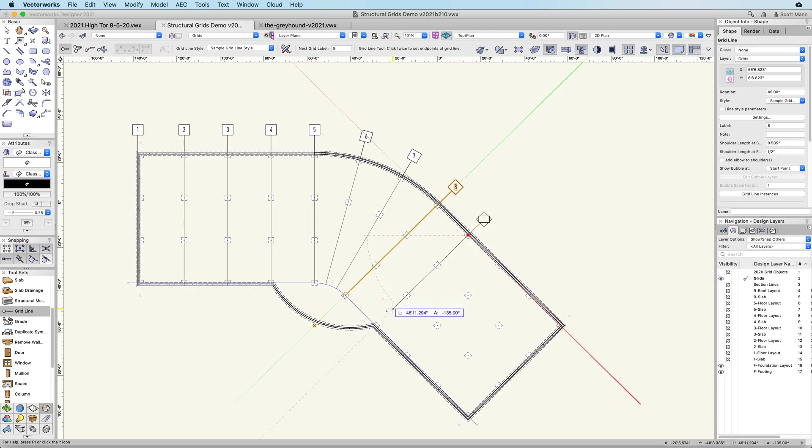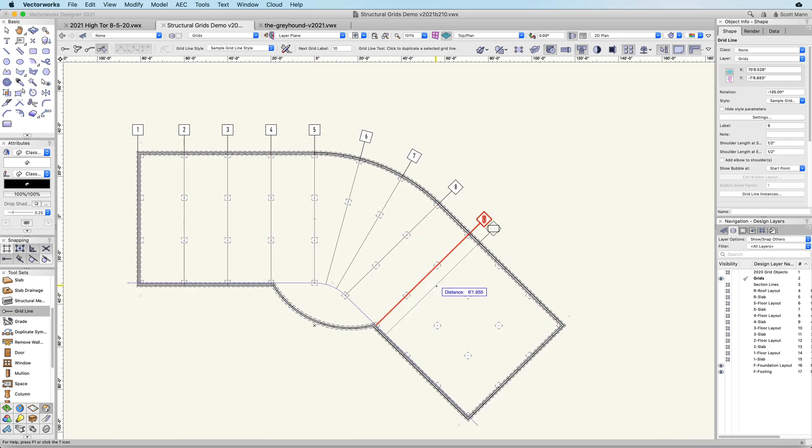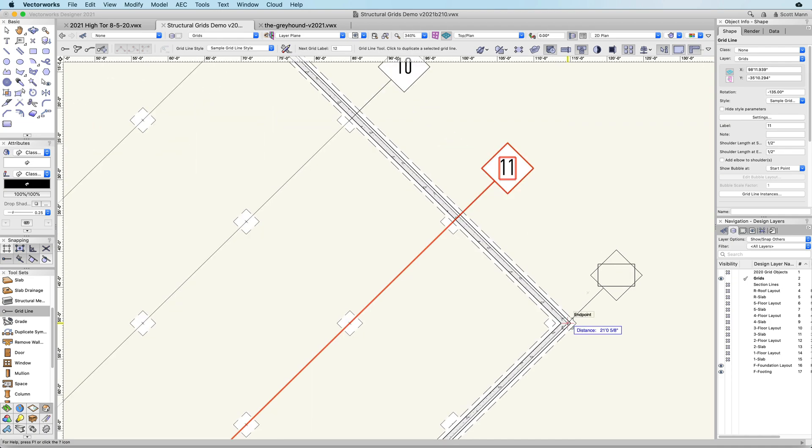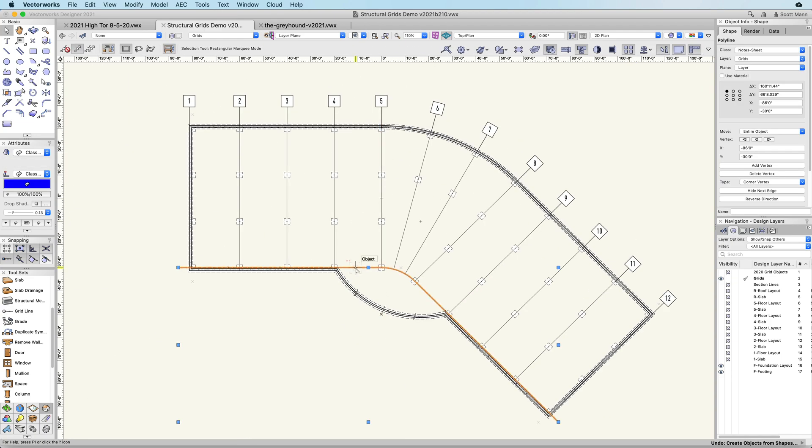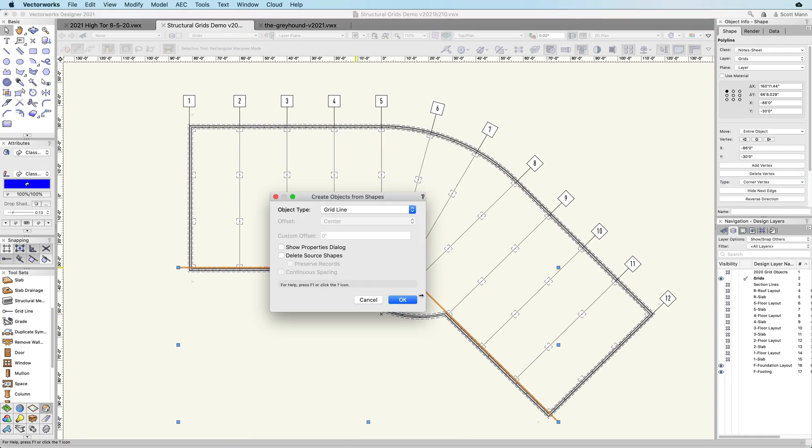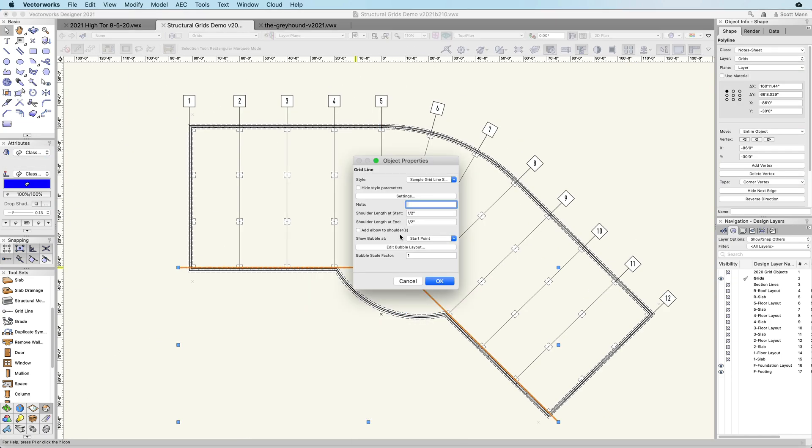Grid lines are simple to edit using a similar process for reshaping polygons. You can create parallel, radial, and custom grids to fit any building form.